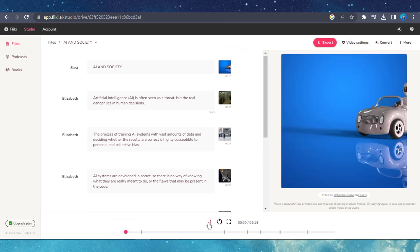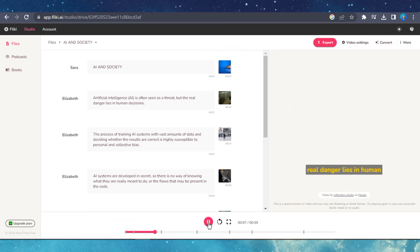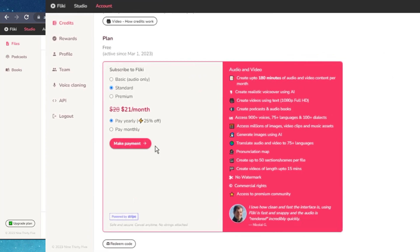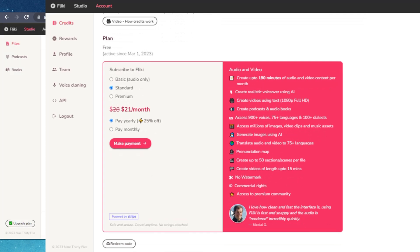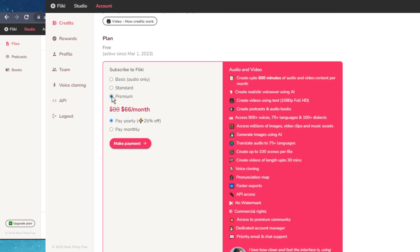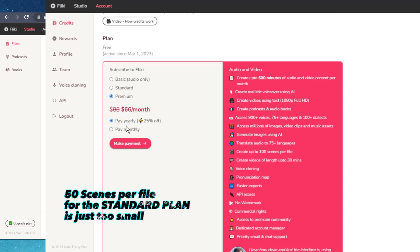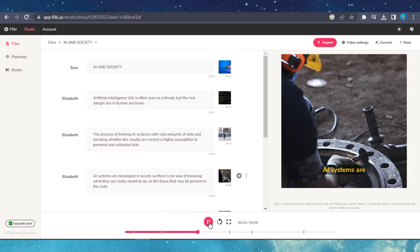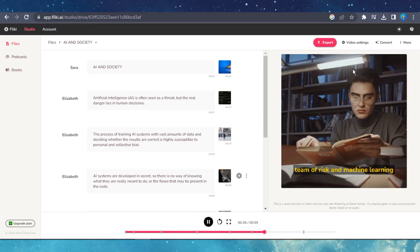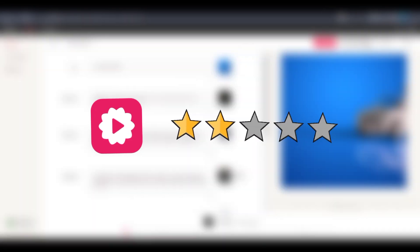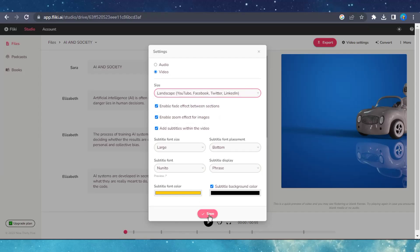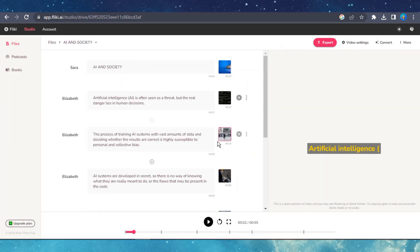Once you're done, you can easily export the video without any issues. The standard version plan costs $21 per month. If you're a beginner and all you want to do is convert your text to video, I don't think it's the best value for money. One issue I have with Flicky is the limitation of 50 scenes per file. Sometimes you may need to exceed 100 scenes for a video project. In that case, you would have to split your work into several sections and manually stitch them together. Overall, I give Flicky a rating of 2 out of 5, because the AI doesn't provide much assistance and you may end up doing all the work yourself.